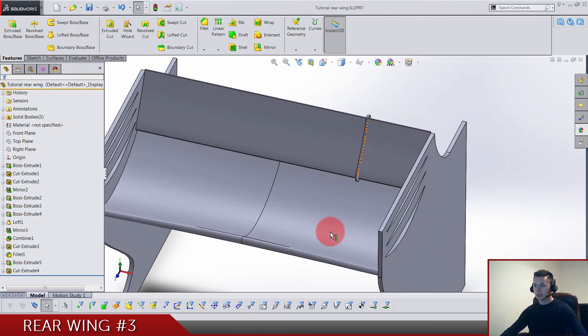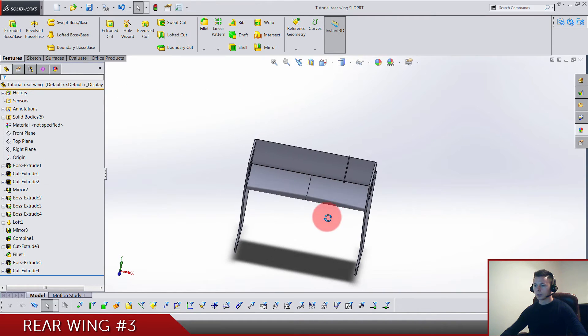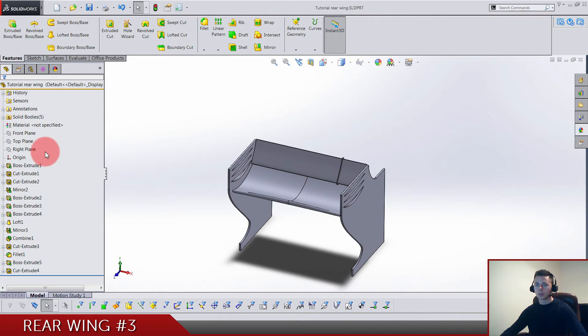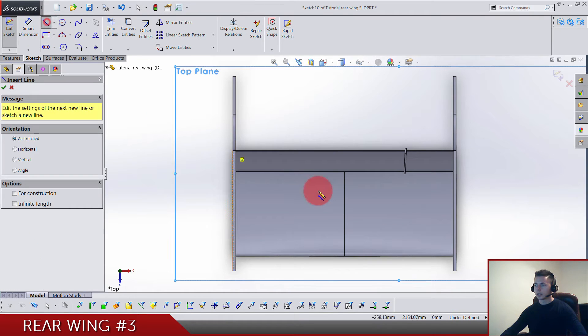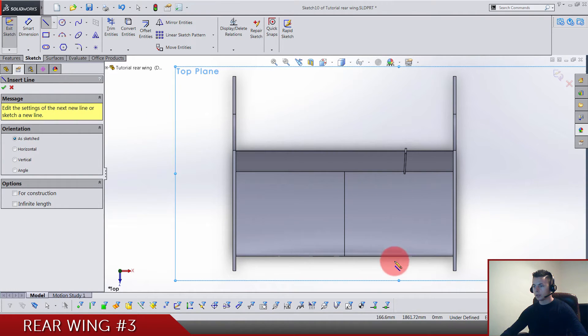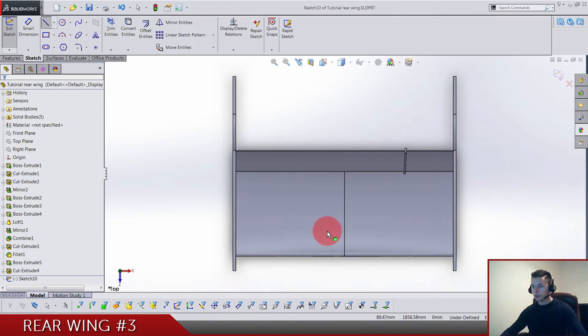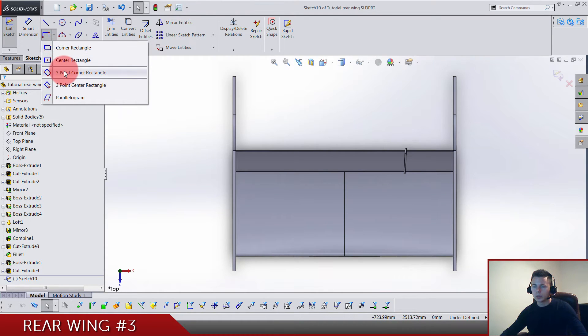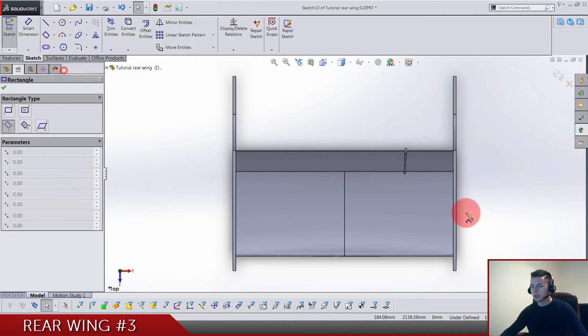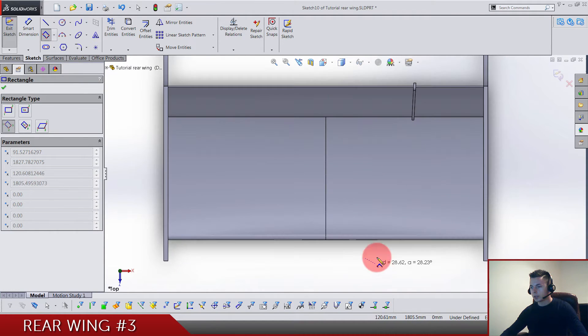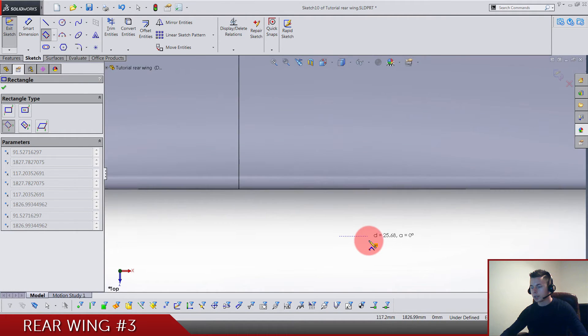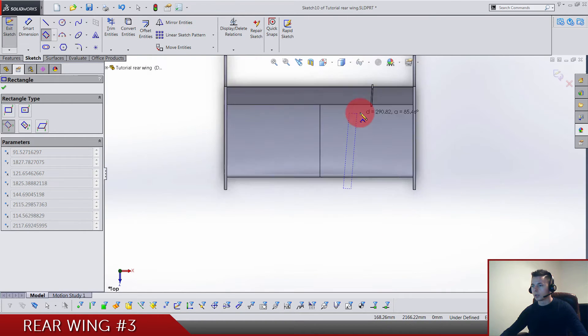Now we need another one here for this big flap, so top plane sketch. Another thing just like we did a few minutes ago. It goes somewhere around here. We can actually draw a rectangle here, so use three-point corner rectangle something like this.